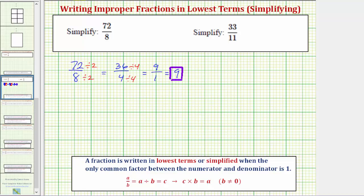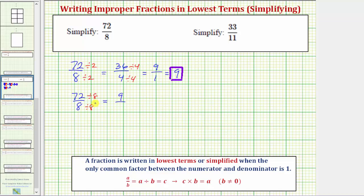We can simplify this much faster if we recognize that the greatest common factor between 72 and eight is eight. So let's go ahead and show it again. If we had 72 eighths and our first step was to divide the numerator and denominator by eight, because eight is the greatest common factor of 72 and eight, the result will be an equivalent fraction in simplest form. 72 divided by eight is nine, and eight divided by eight is equal to one. Nine ones, or nine divided by one, equals nine.